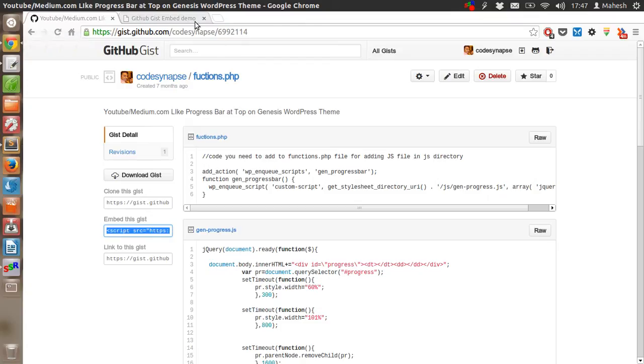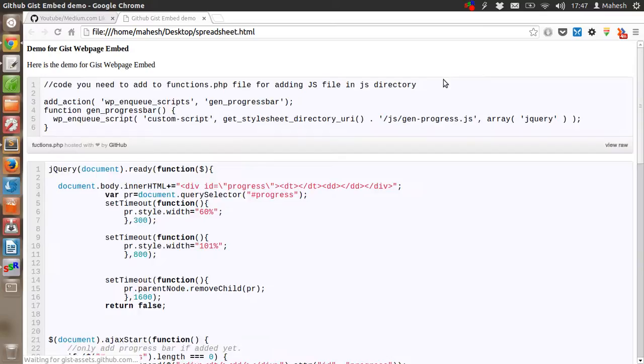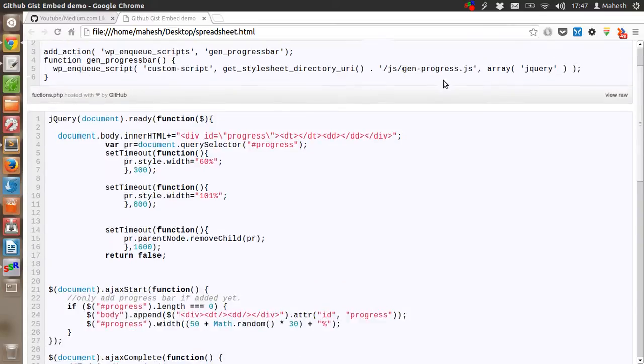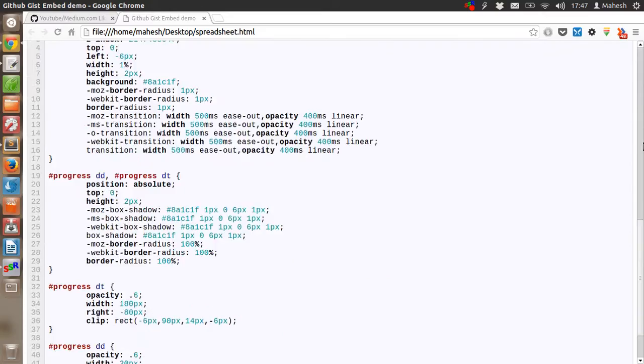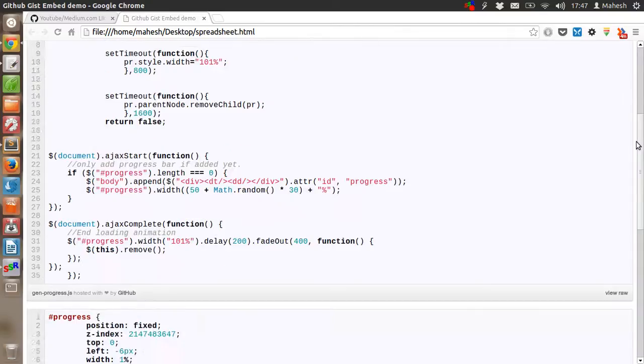Now we will just reload it and see what happens. Okay, so you have the code here.